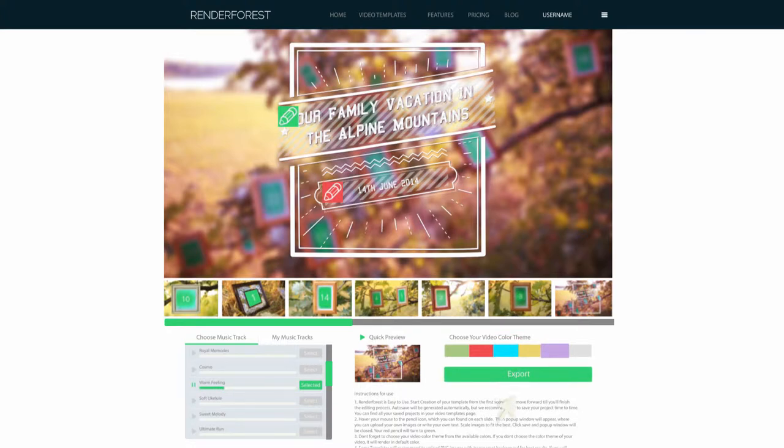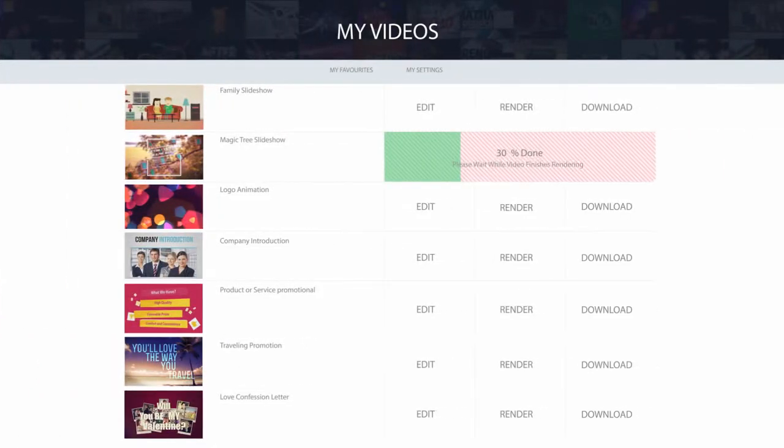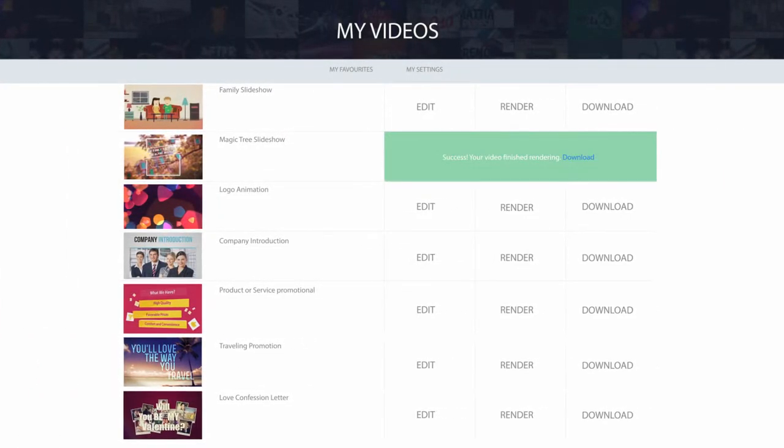Once you finish editing, click export and you'll receive your video in minutes.